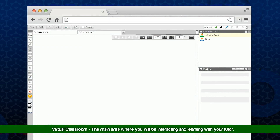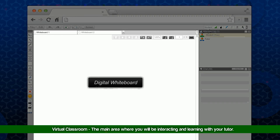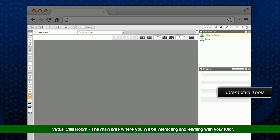The Schoolpage virtual classroom is the main area where you will interact and learn with your tutor. There is a highly interactive digital whiteboard, as well as a variety of interactive and dynamic tools.